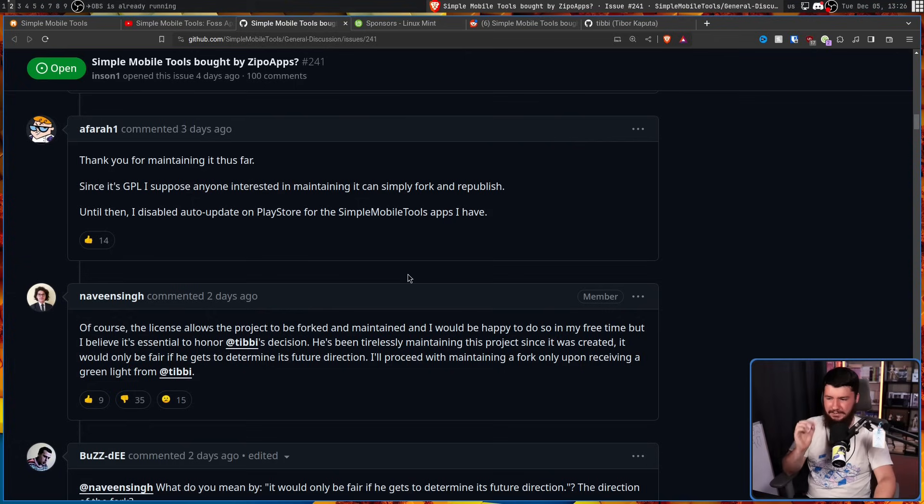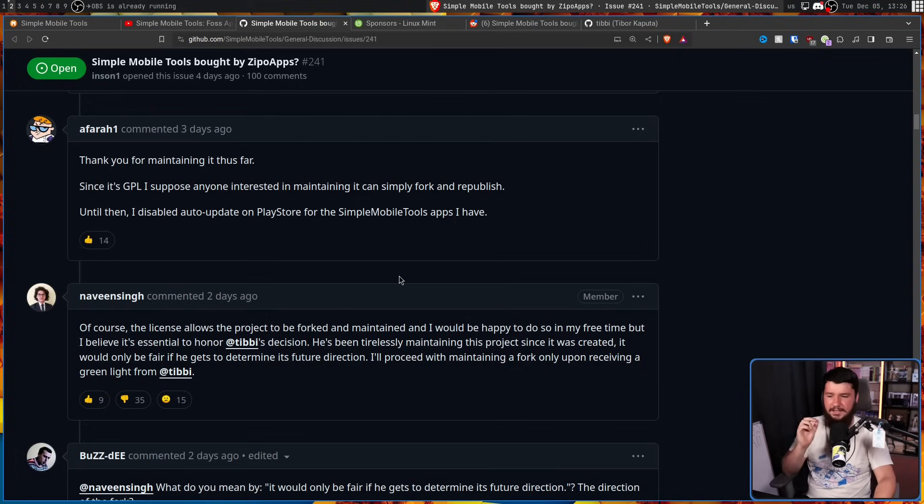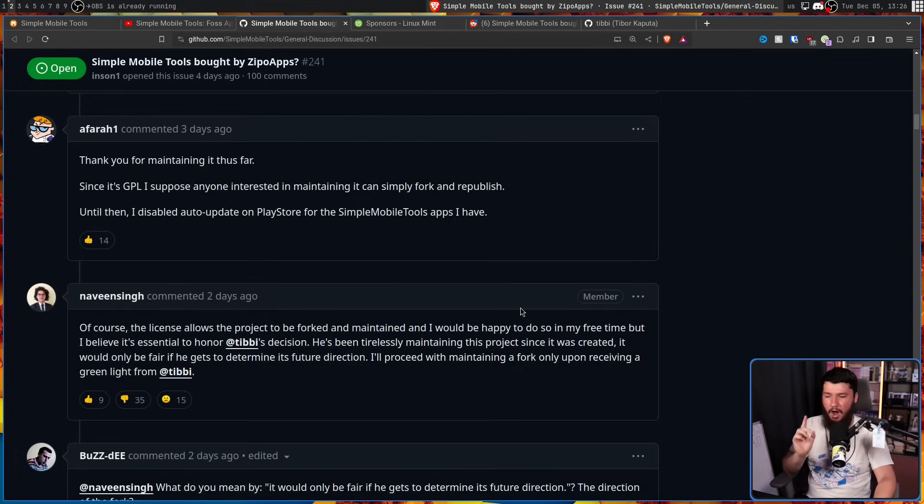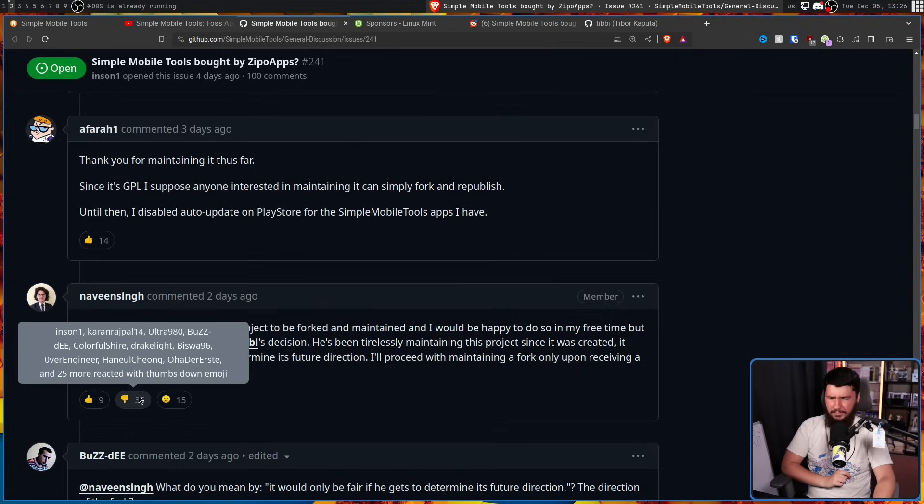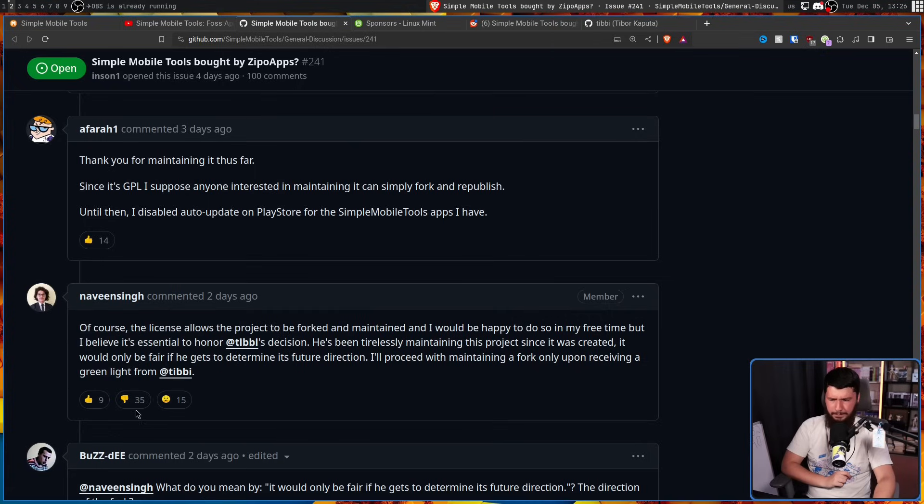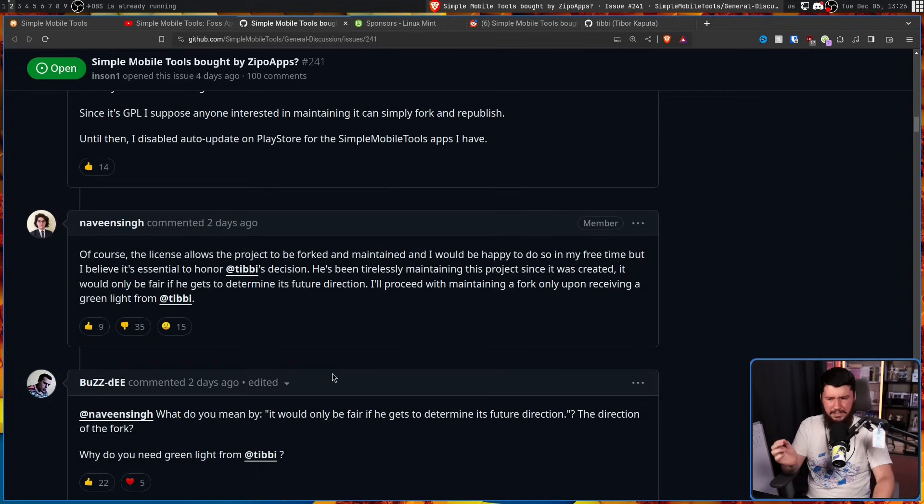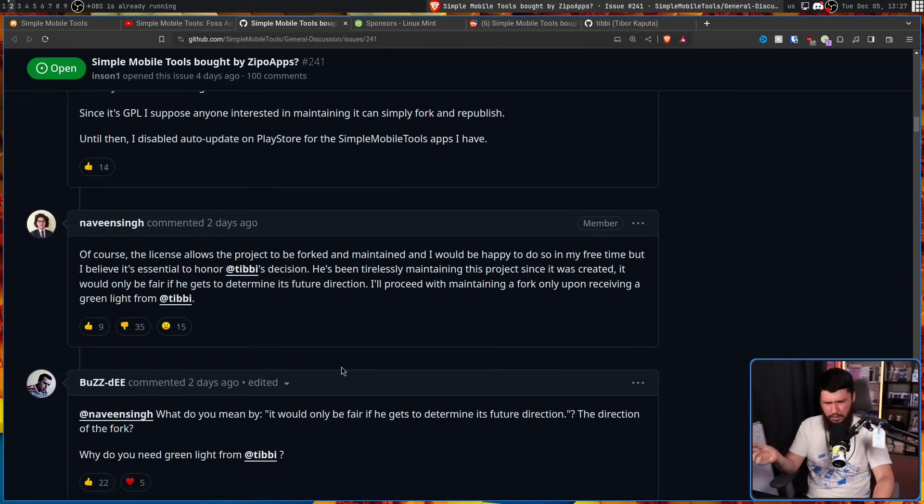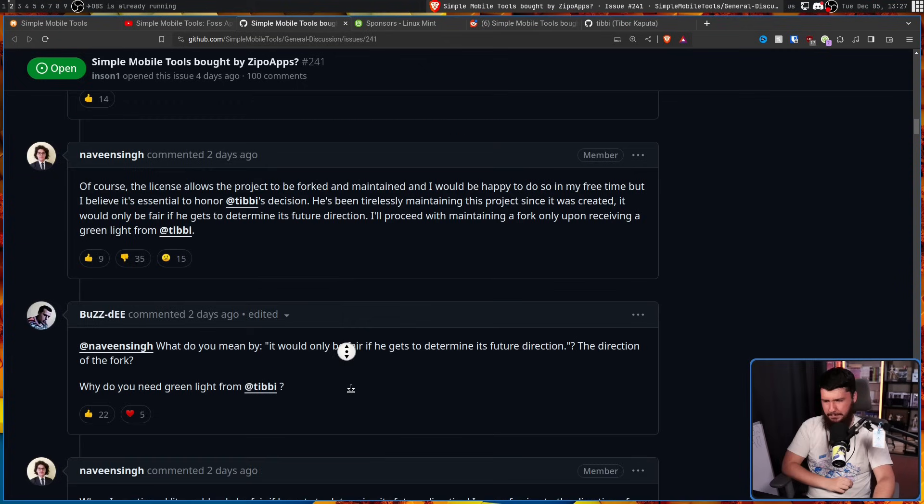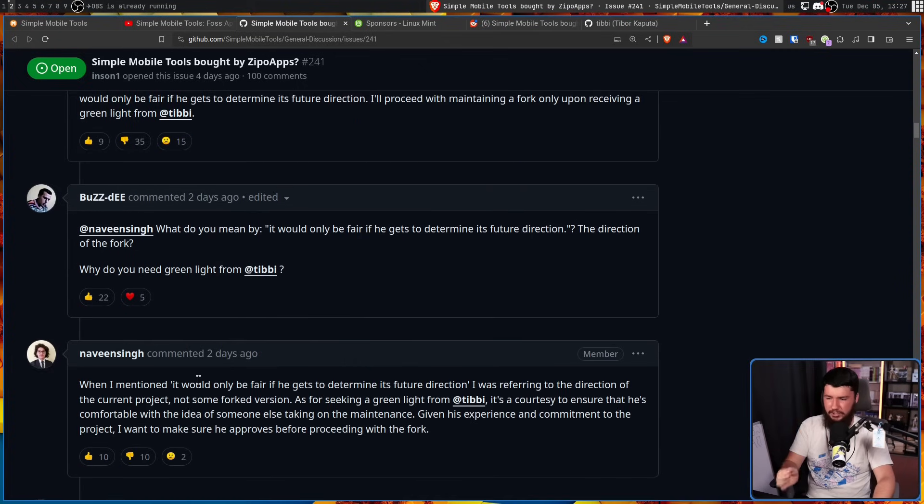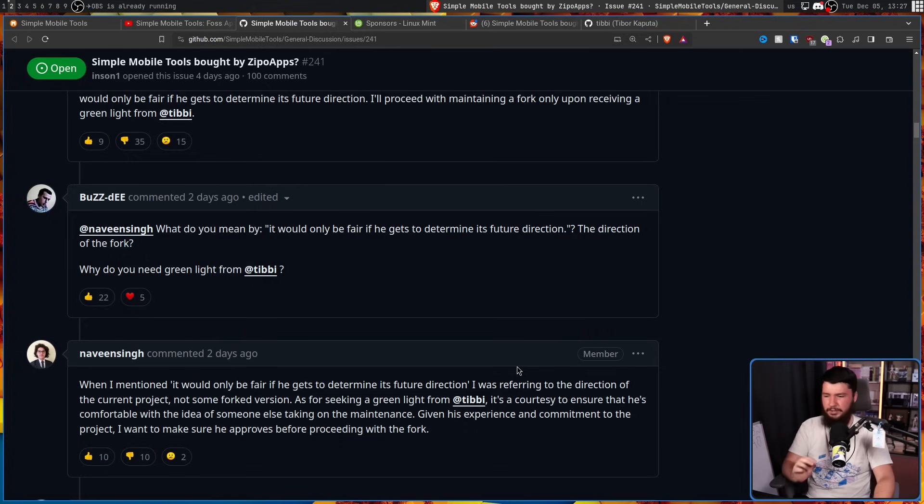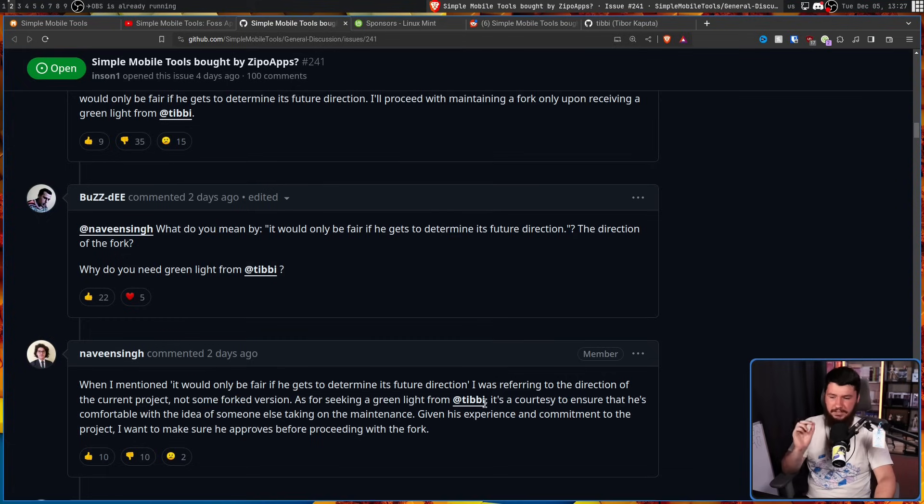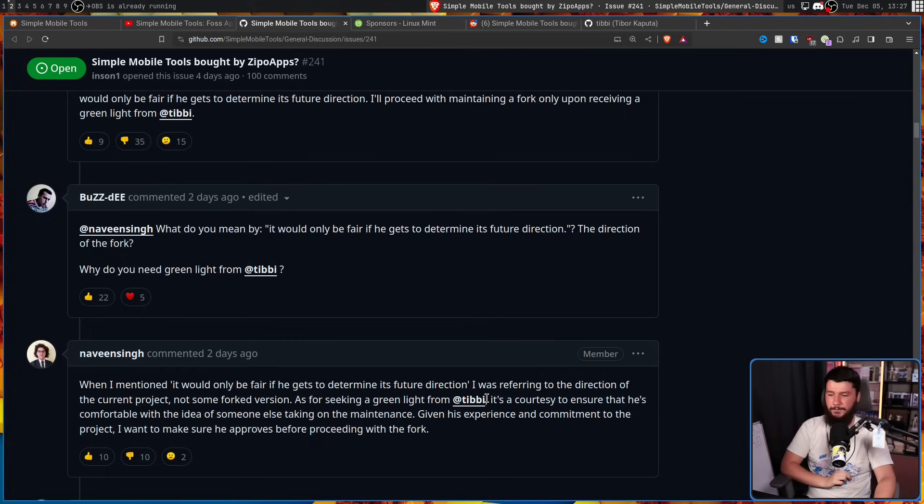But I believe it's essential to honor Tibby's decision. He's been tirelessly maintaining this project since it was created. It would only be fair if he gets to determine its future. I'll proceed with maintaining a fork only upon receiving a green light from Tibby, which left a lot of people confused and not very happy. What do you mean it would only be fair if he gets to determine its future direction? The direction of the fork? Why do you need a green light from Tibby? When I mentioned it would only be fair if he gets to determine its future direction, I was referring to the direction of the current project, not some forked version.